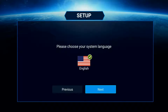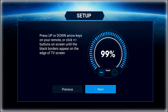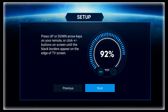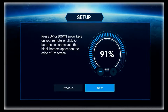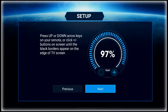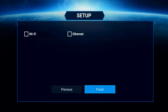Click on Next and choose your language — we'll be using English. The next screen will allow you to adjust the display size to fit your TV screen. Use the up and down arrows to adjust your screen size.